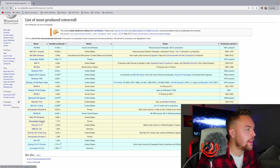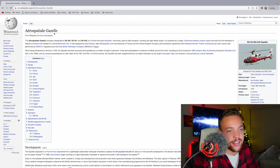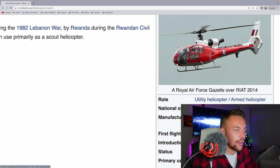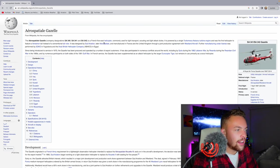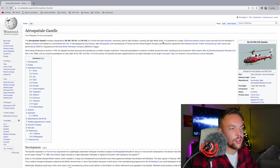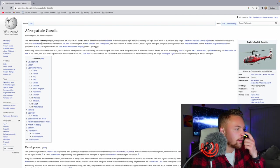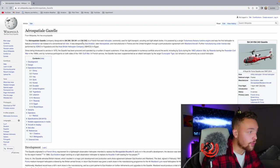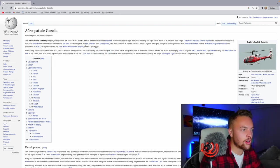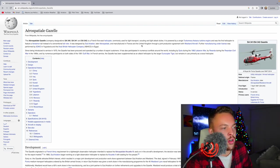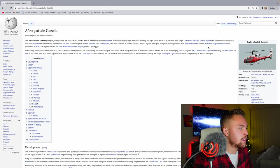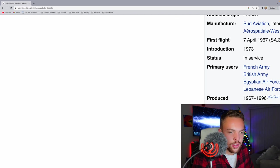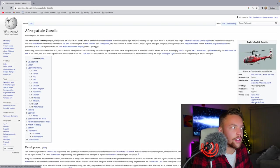Then you have the Aérospatiale Gazelle. That is a cool-looking helicopter. I love the Fenestron. It's a French five-seat helicopter commonly used for light transport, scouting, and light attack duties. It is powered by a single Turbomeca turbine engine and was the first helicopter to feature a Fenestron tail instead of the conventional tail rotor. Really? That was the first helicopter? Interesting. I love the Fenestron. Almost 2,000 produced, and I guess it finished production in 1996, apparently.